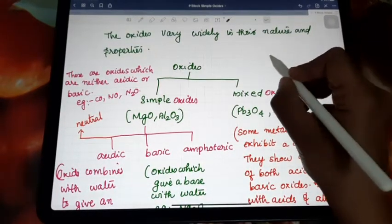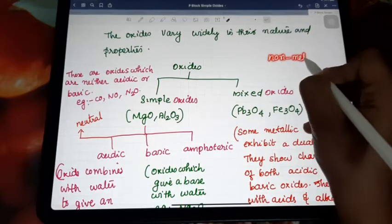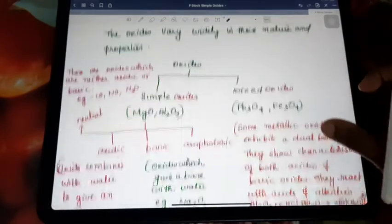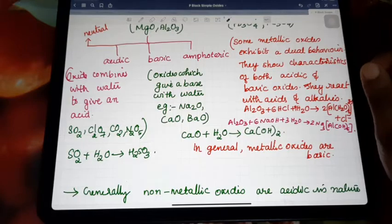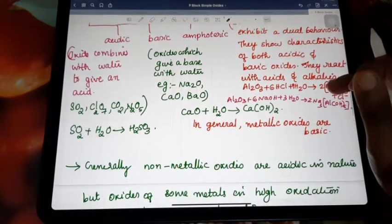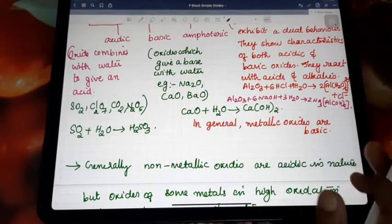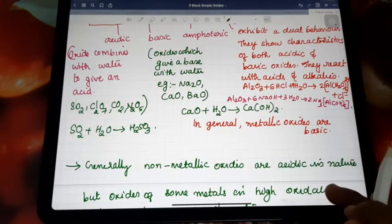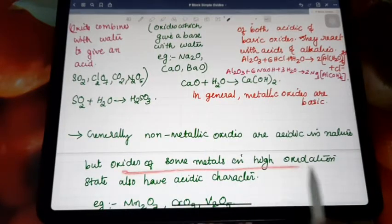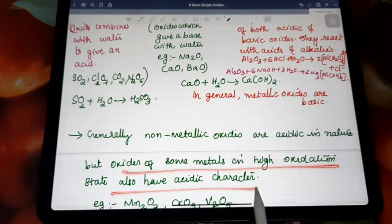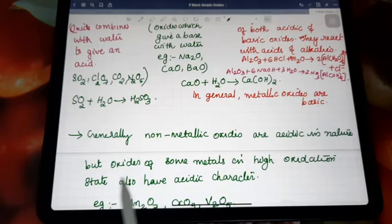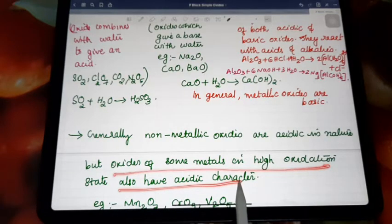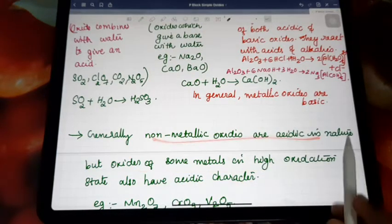As studied earlier, non-metallic oxides are acidic in nature, while metallic oxides are basic in nature. However, there is a change in that concept — generally non-metallic oxides are acidic, but oxides of some metals in a higher oxidation state also show acidic character. Some metallic oxides, when the metal is in a higher oxidation state, also have the chance to show acidic character like non-metallic oxides.